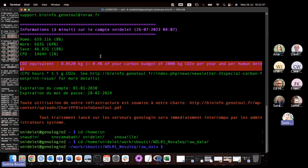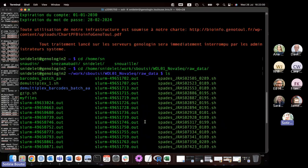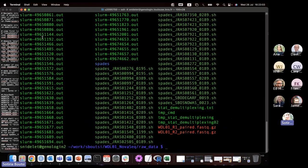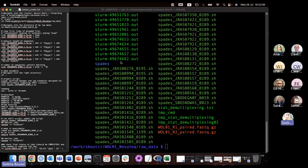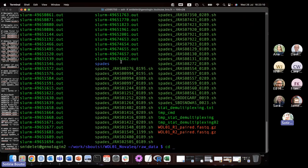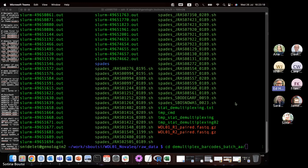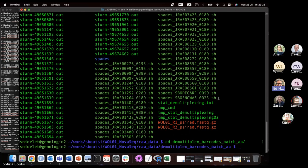Now you can see in the last line it shows a different address — the path where my data are. If I want to see what's in the folder called 'raw data' at the end of my path, I type 'ls' and this lists all items in the folder — there are a lot of different items. I'll navigate into a folder I call 'multiplex barcodes.'